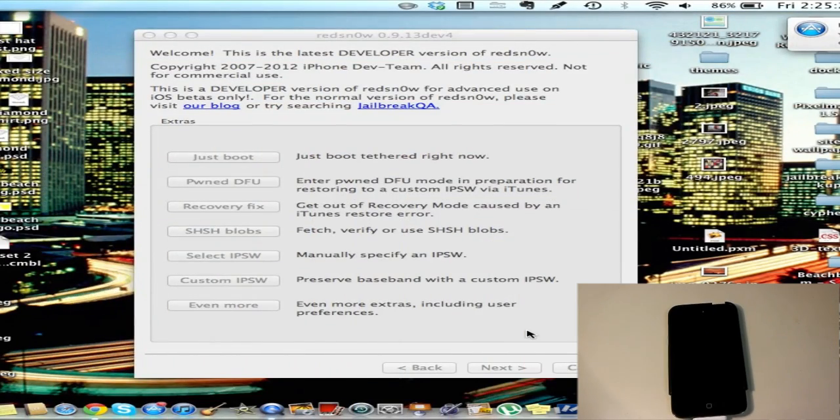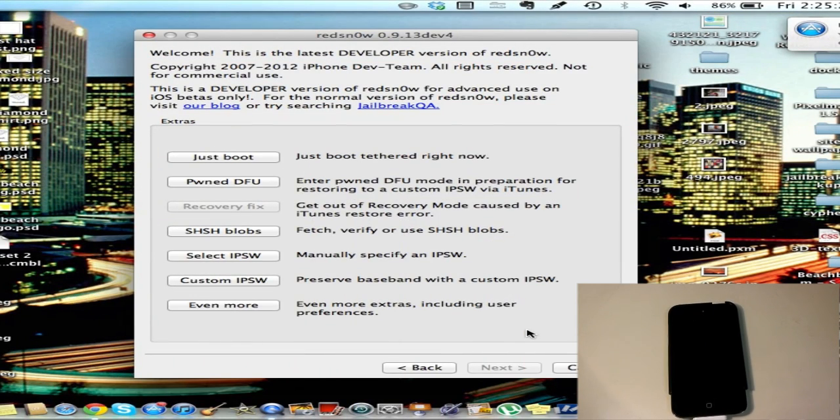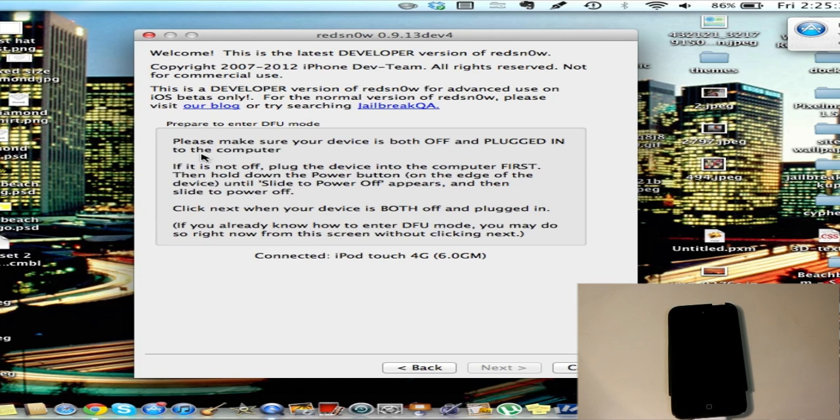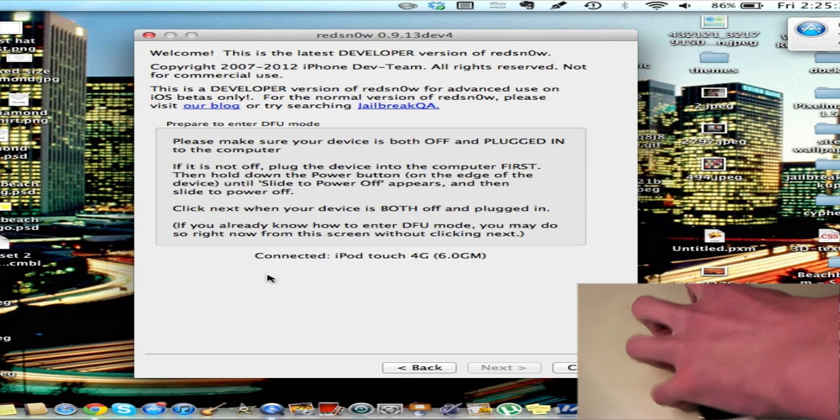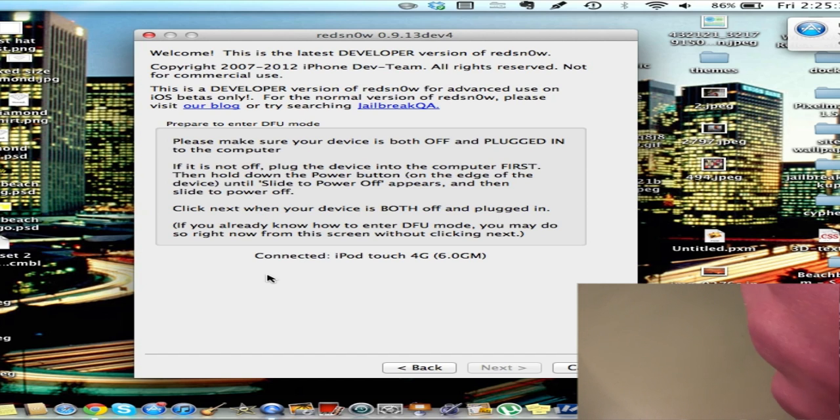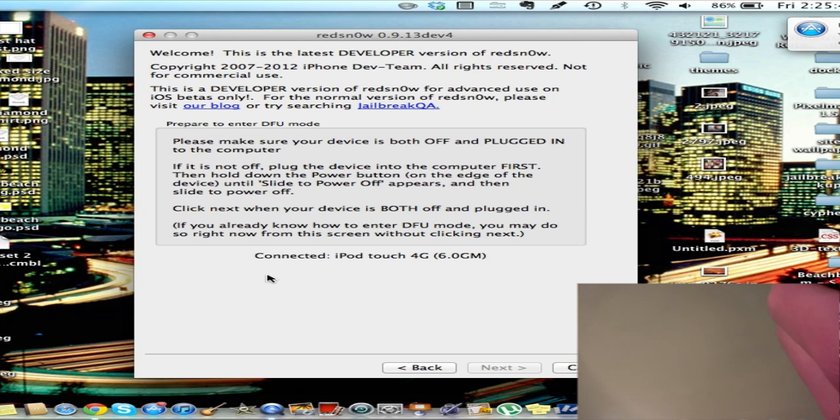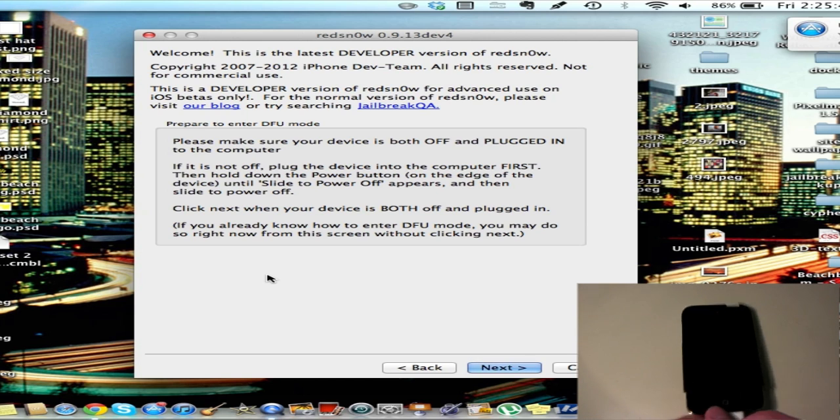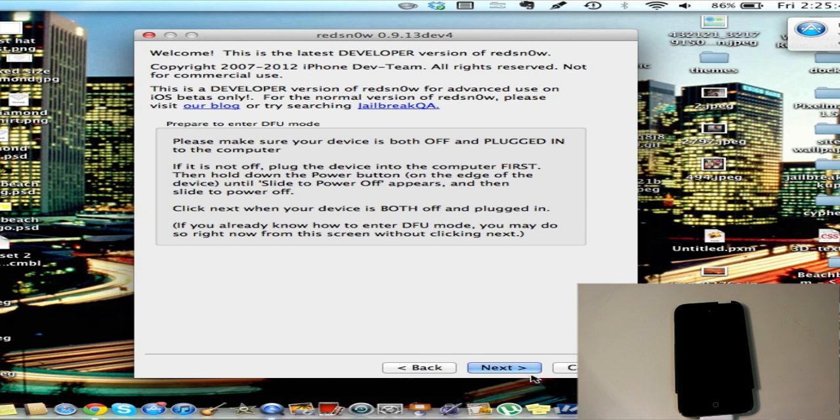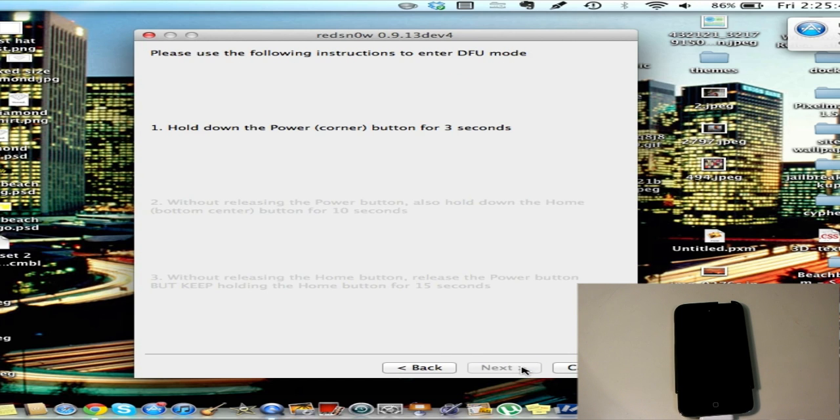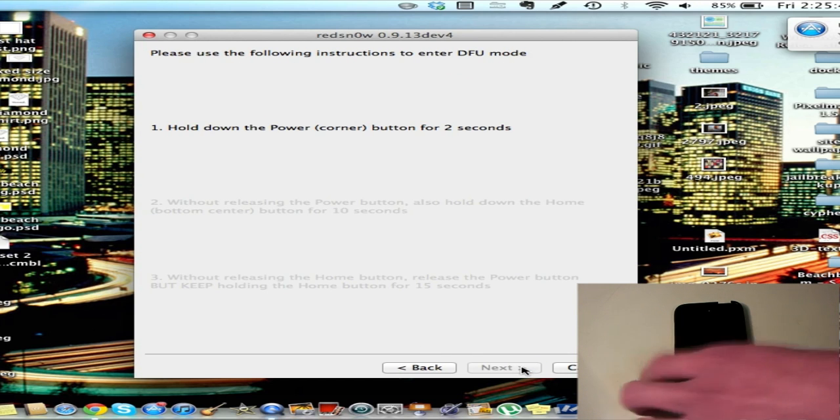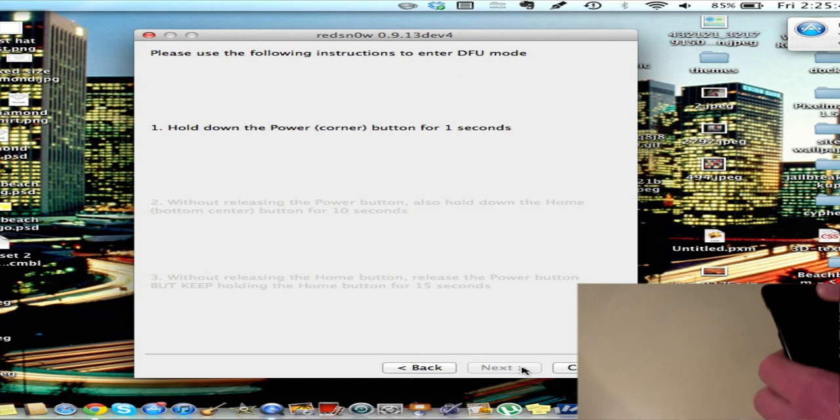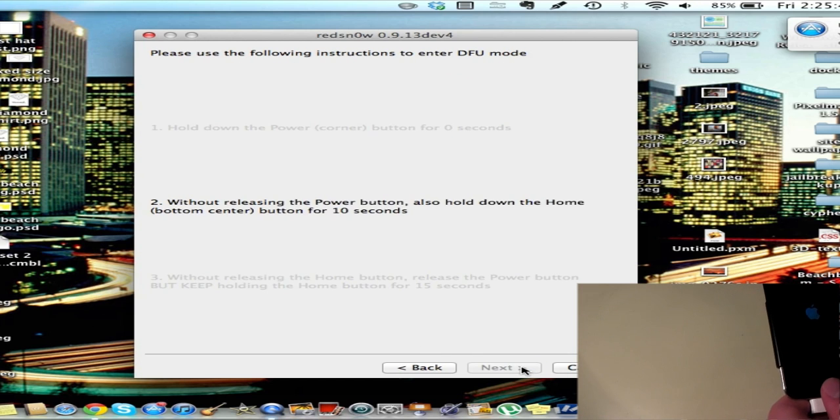Now what we want to do is, we're back in redsn0w and we want to go and click just boot. And after we click that, I gotta turn my device off first. So I have to power off and next. And once again, go into DFU mode.